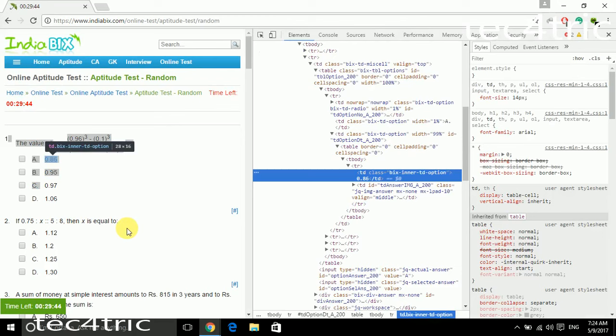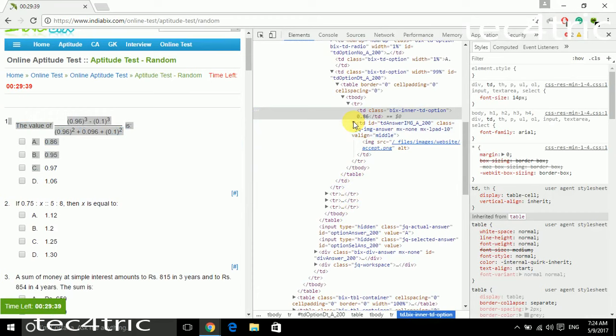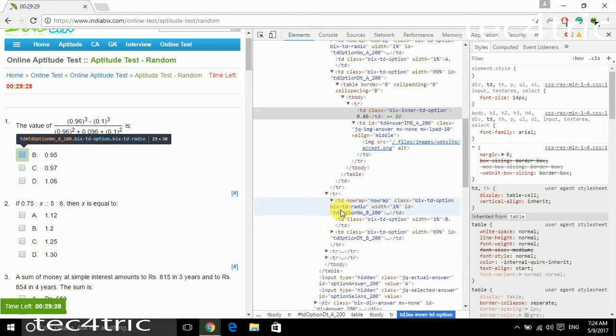So here you can notice the answer, keep watching. So it is 0.86 and the first answer is 0.86.